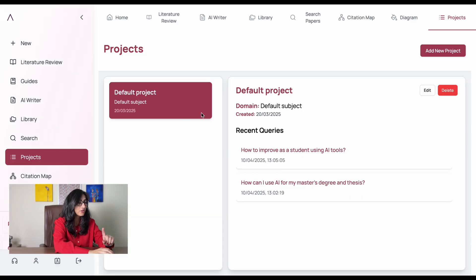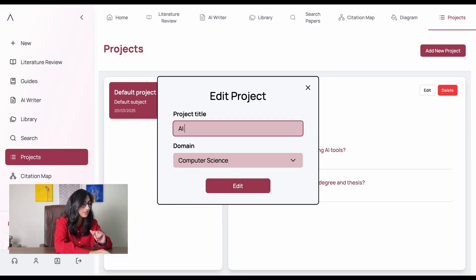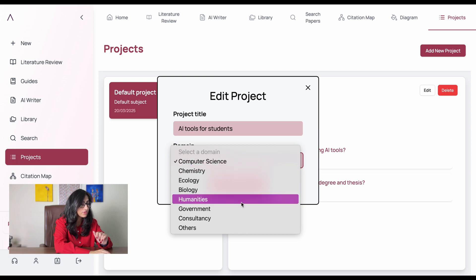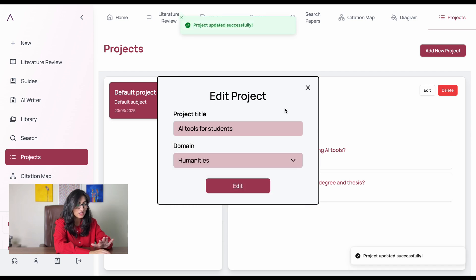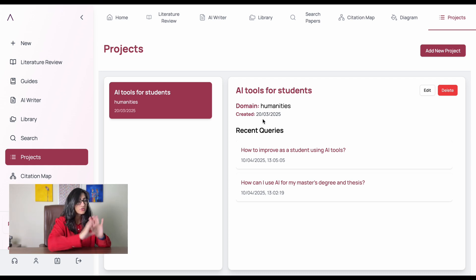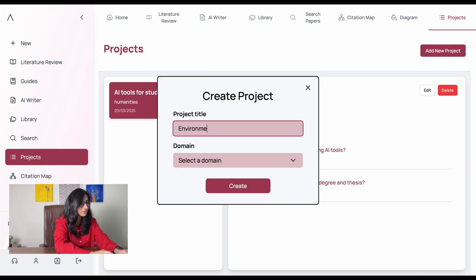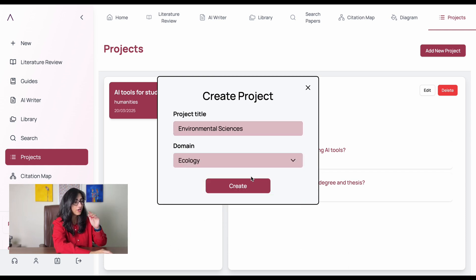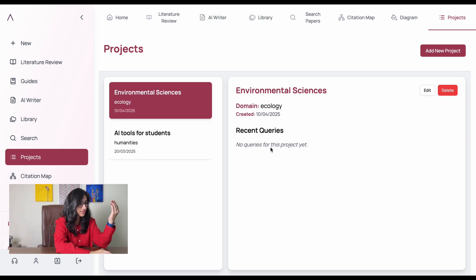The next option is Projects. Here you can create your own projects, so if you're working on a couple of different topics you can have them in separate folders. Your library and research papers will be segregated based on the topic. The first one I've done is 'AI for Tools' in the humanities domain. I'll click 'Add New Project,' do Environmental Sciences in the ecology domain — and now there are two different projects in my Answer This project section.